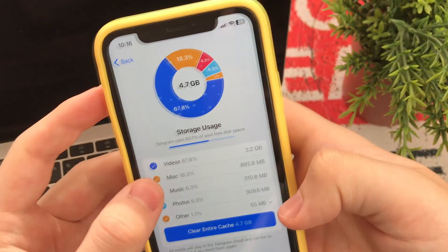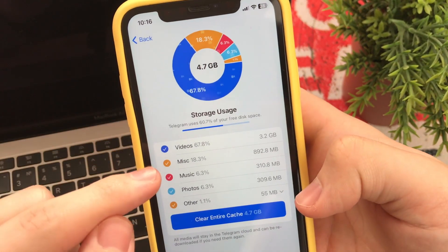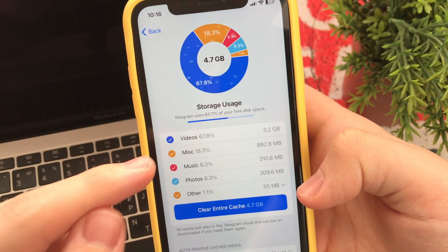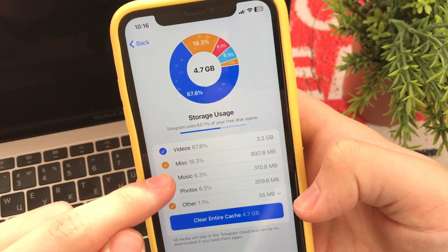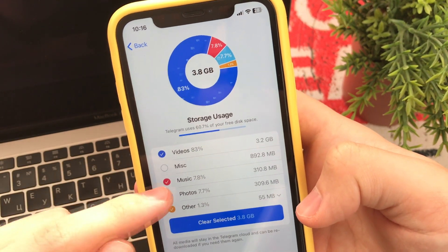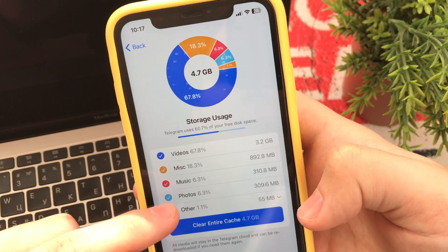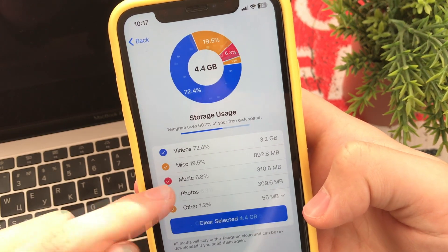If we don't need it, we click Clear Entire Cache. We can uncheck the items we do not want to delete. For example, we can leave the music or photos that we need offline.